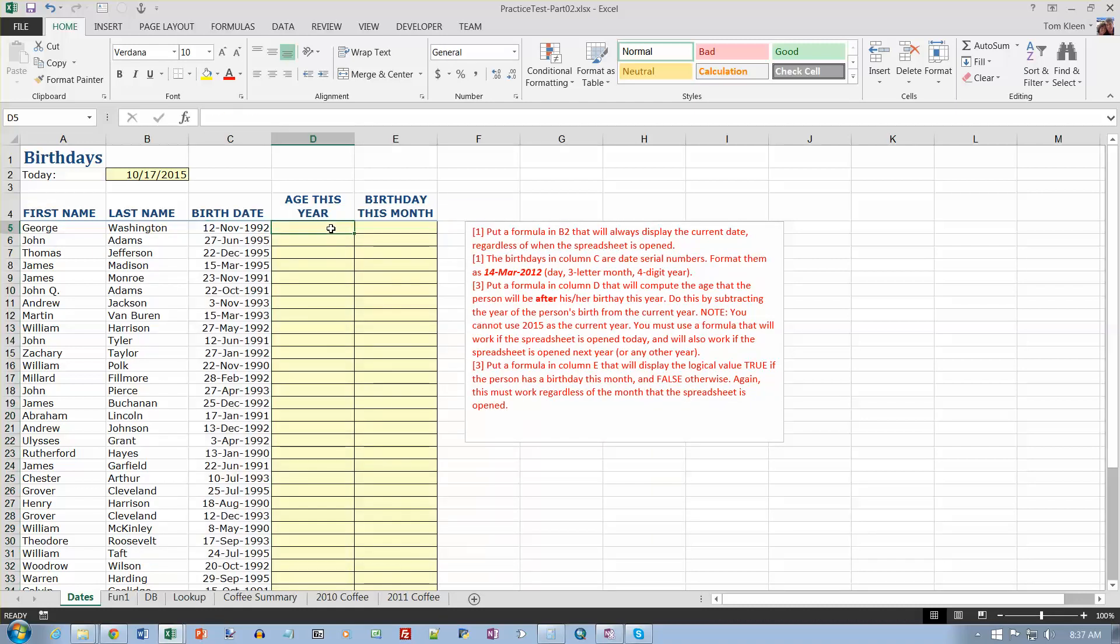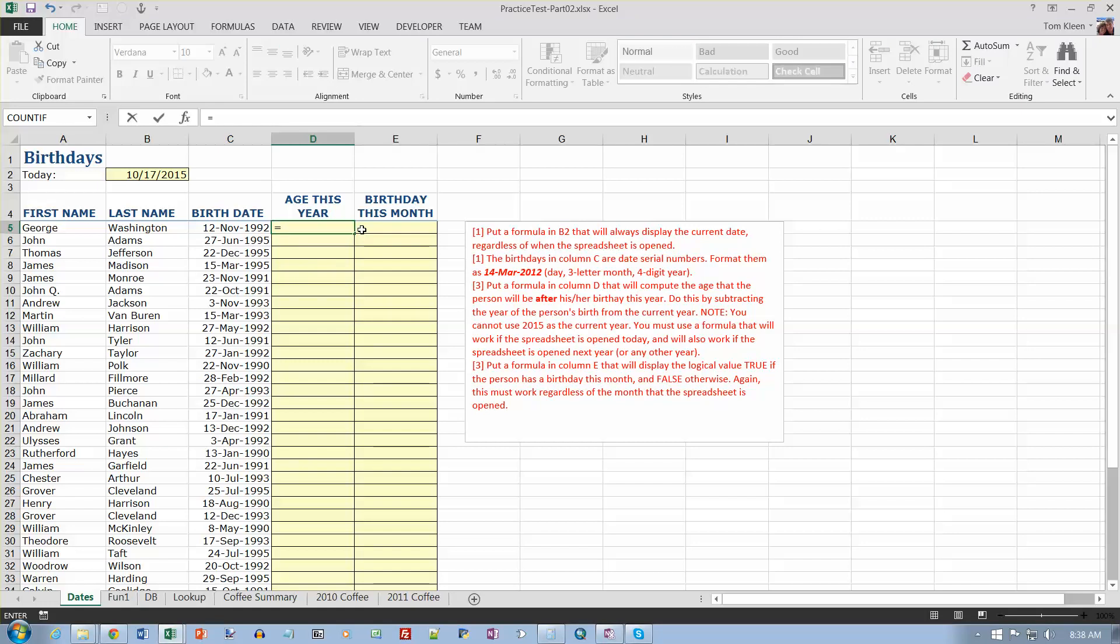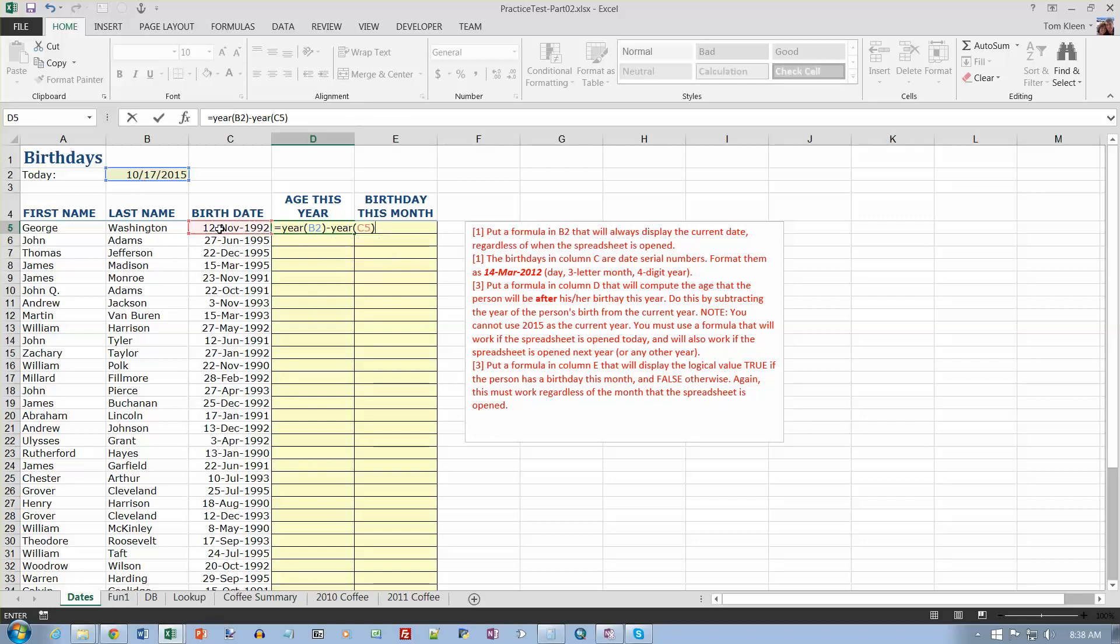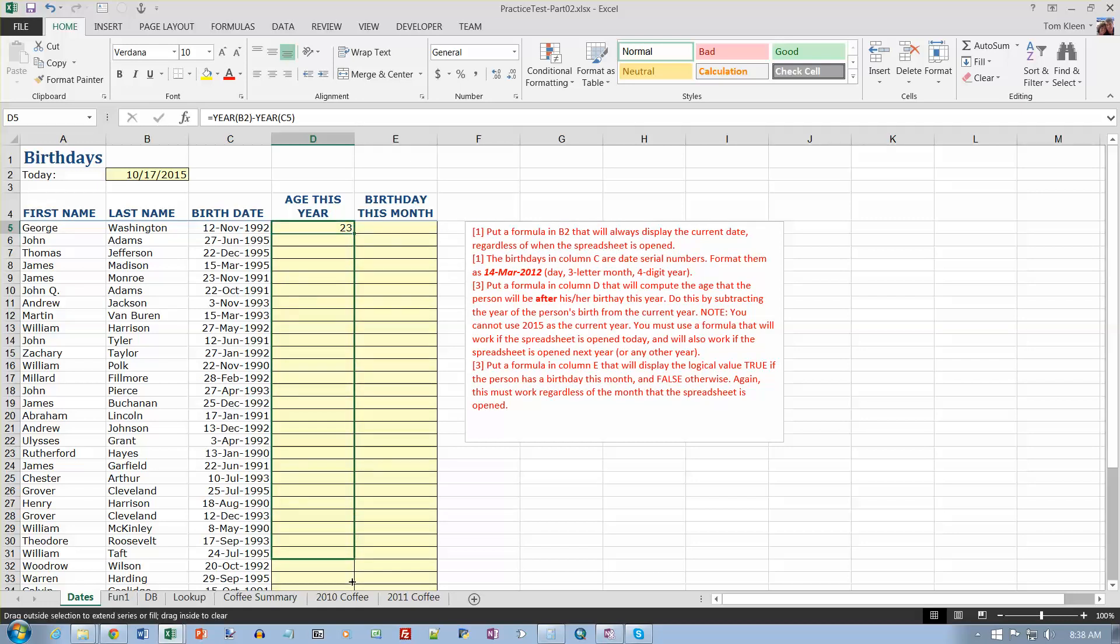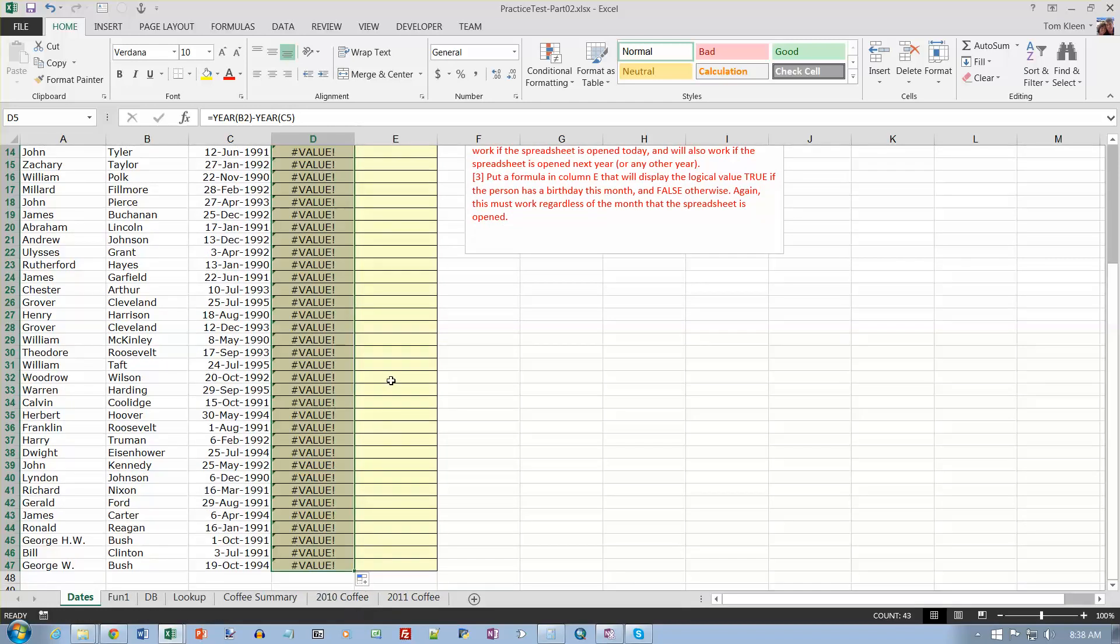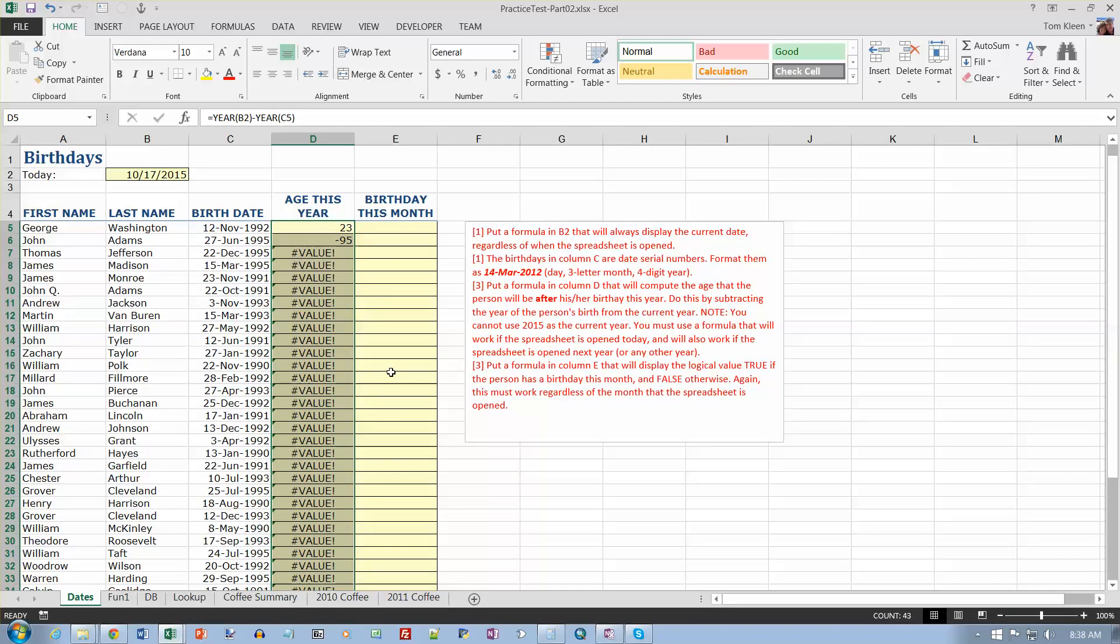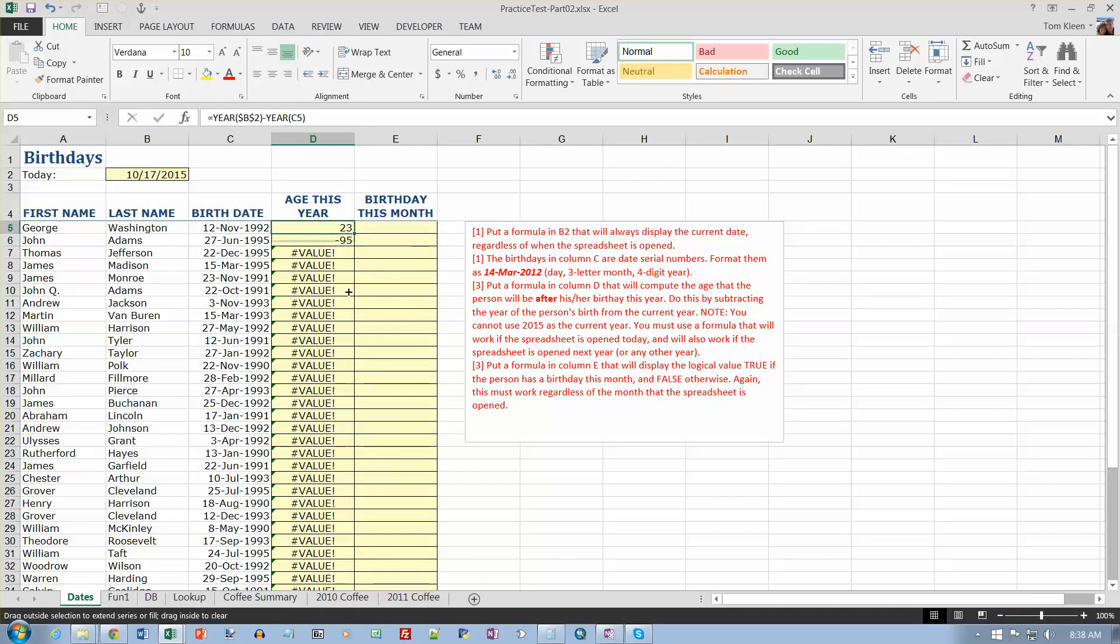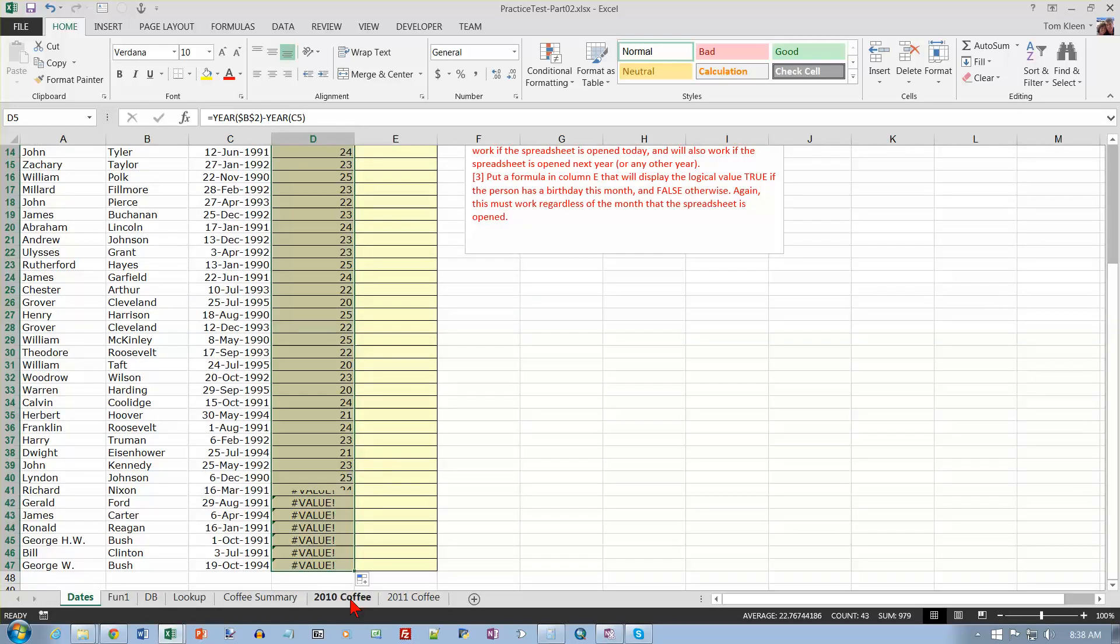And now age this year. It will compute the age the person will be after his or her birthday, so subtract the year of the birth from the current year, and you can't use numbers, you have to use formulas. So I want to take the current year, which would be the YEAR function, and the current year is right there, and I want to subtract the year of the birth date. That person will be 23 this year, and let's scroll down and fill it in. Guess what I forgot to do? I forgot to put the dollar signs in. So let's put the dollar signs in there, and then we'll try copying it again. And that looks a lot better.